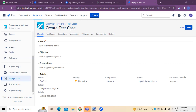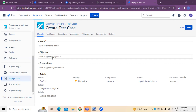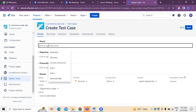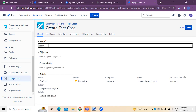If you want to write a test case, first of all we have to mention the name. That is the first thing. Followed by this, we have to write the objective. Then preconditions have to be mentioned. I'm clicking and taking 'Login' as the functionality — login or registration is the test case for this particular functionality.